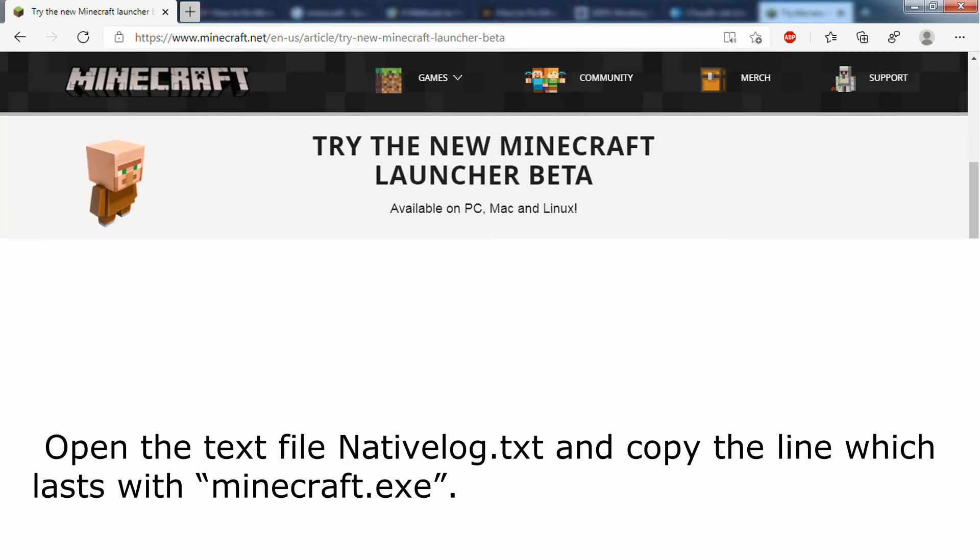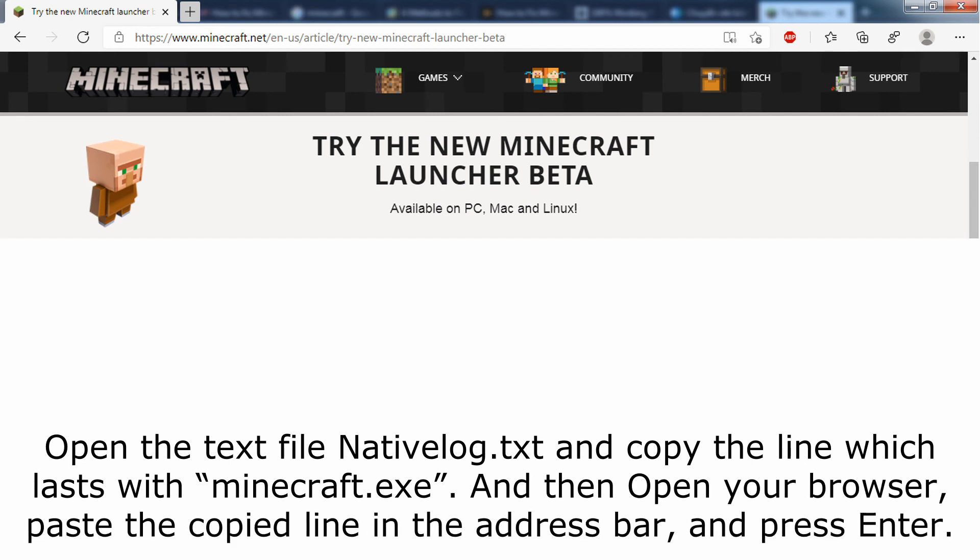Method 4: Download New Launcher. Open the text file nativelog.txt and copy the line which ends with Minecraft.exe. Then open your browser, paste the copied line in the address bar, and press enter.